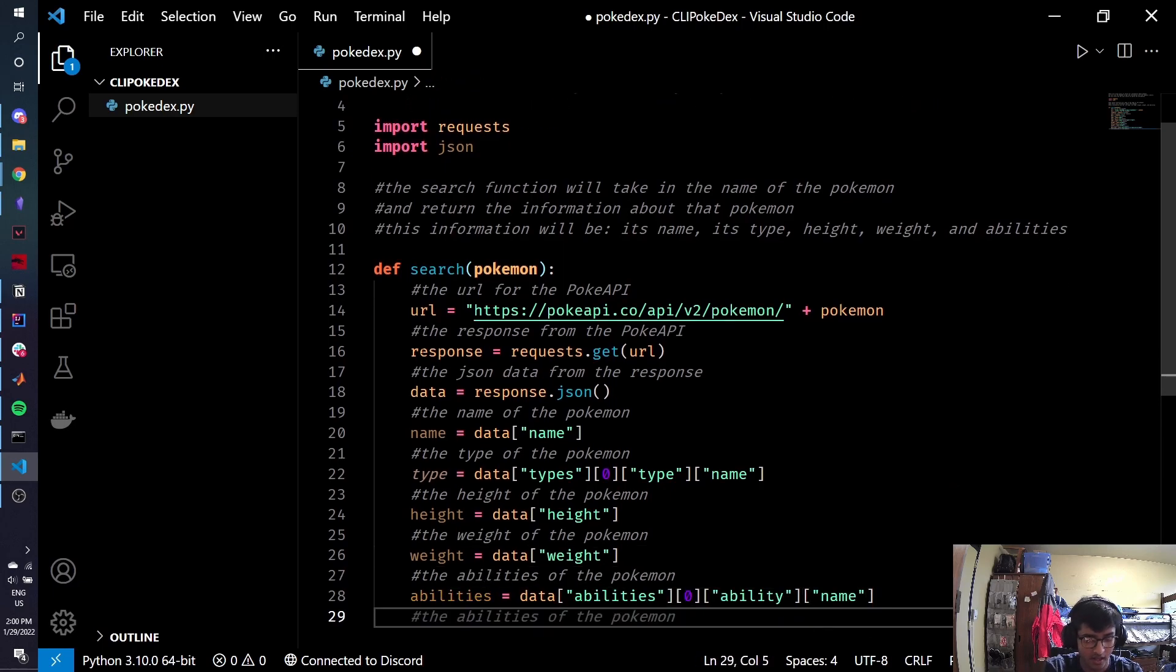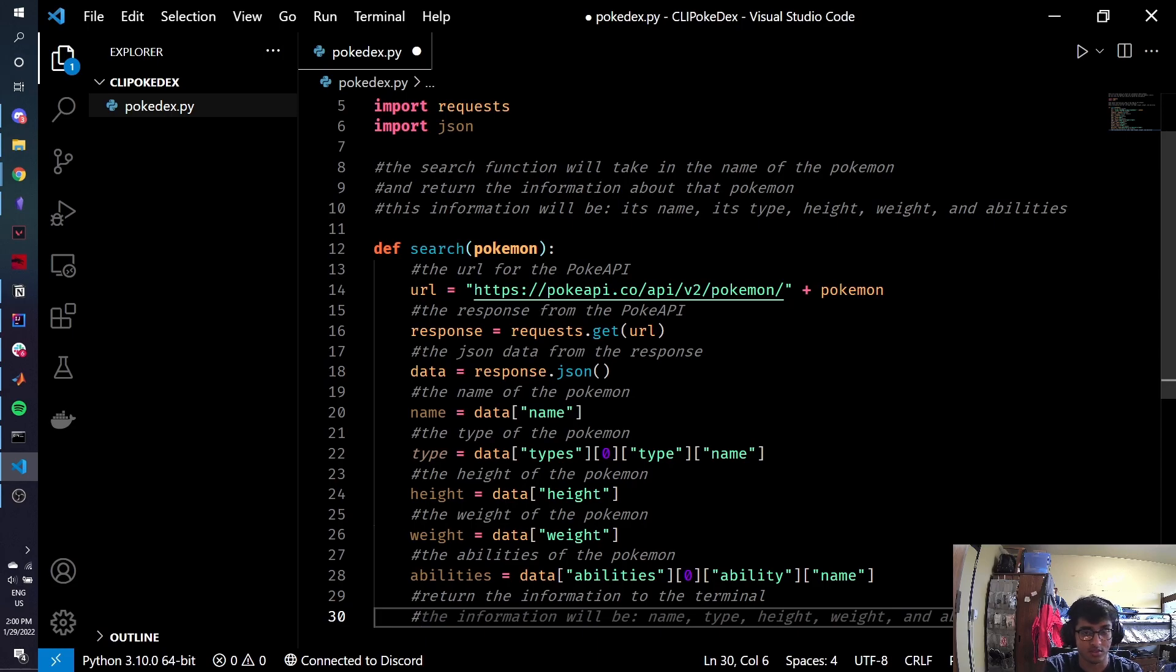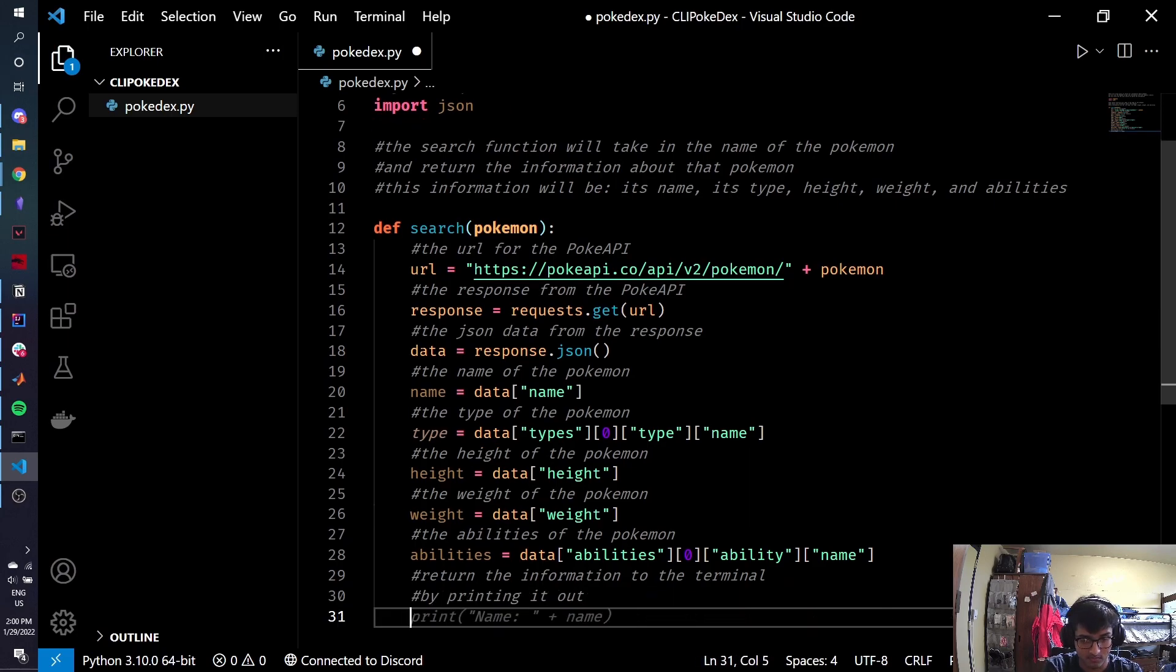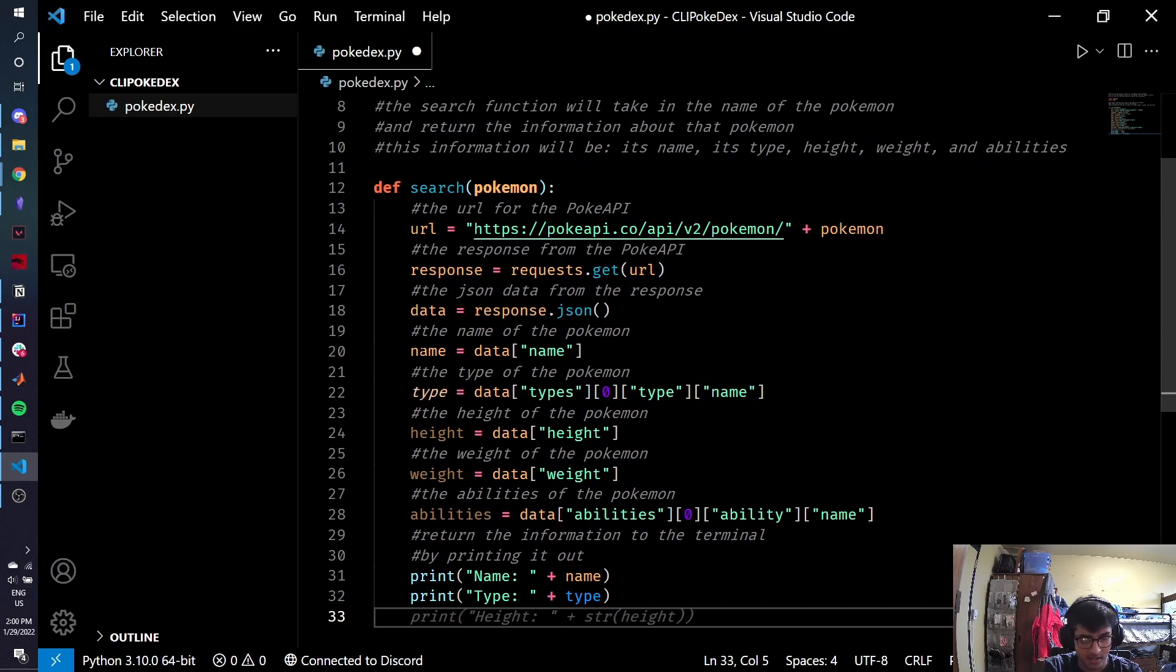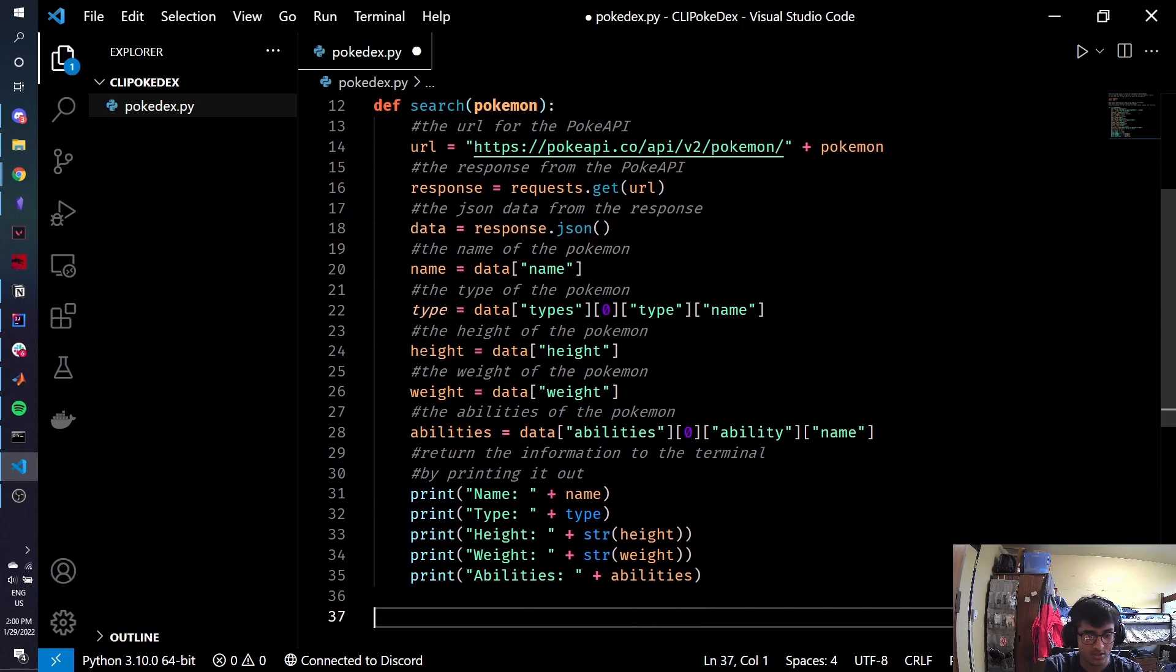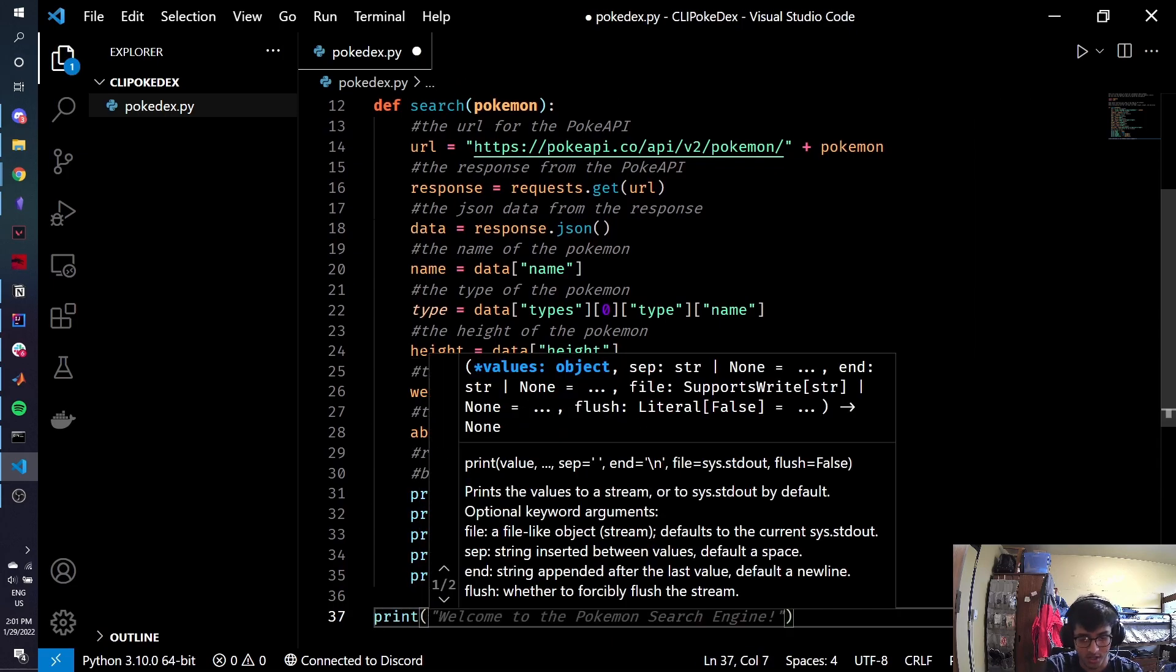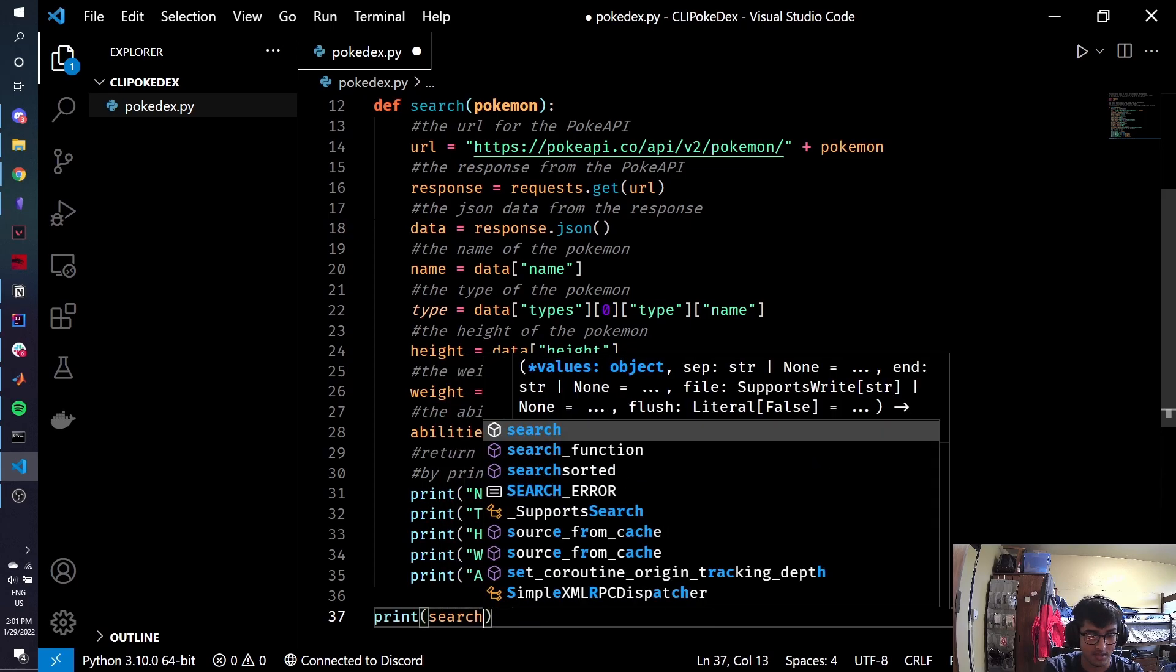And now we want to return the information to the terminal. Maybe the best way for us to do this is actually just to print it out. You know, this isn't the most efficient way to do this, but it is doing it, which is honestly really cool. So let's just do a quick test to make sure that this works.